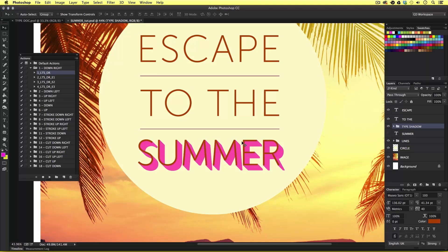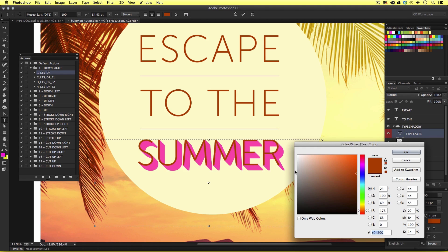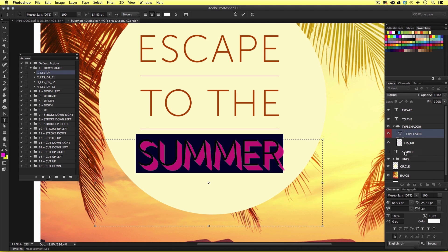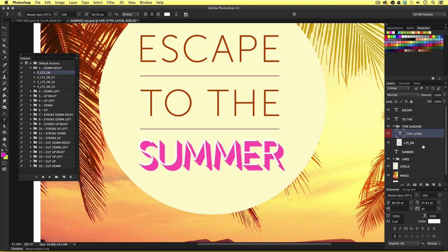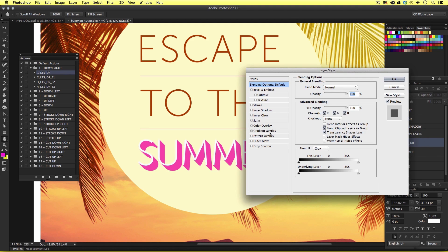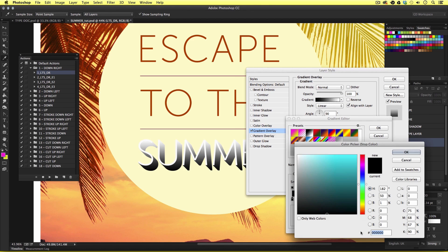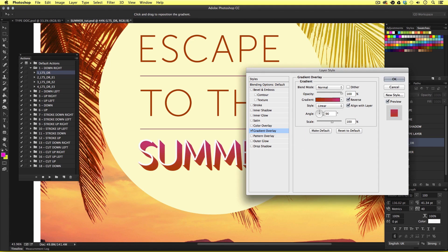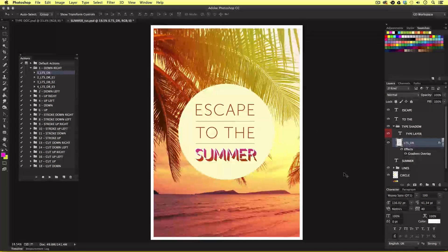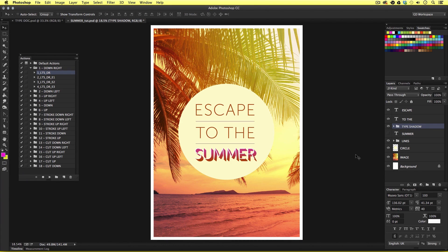If I want to make any modifications this can easily be done. With the type tool I can select the type and change it to white. Then I'll double click on my shadow layer to add a gradient effect — clicking on the gradient color bar to change the colors. And just like that I have a nice custom shadow effect. Adding your type creative from the PSD template is as simple as that.